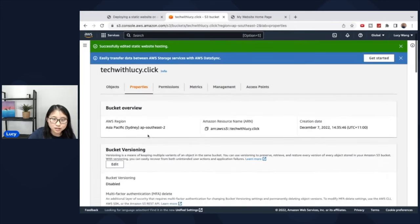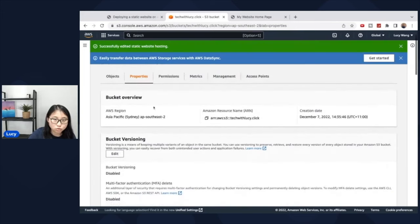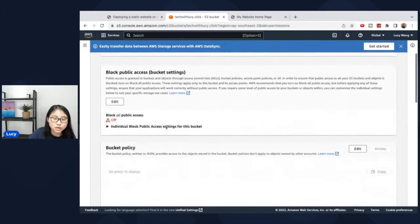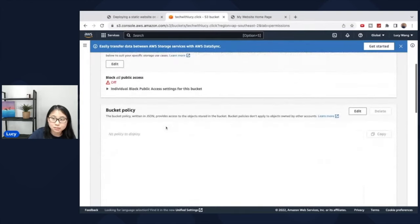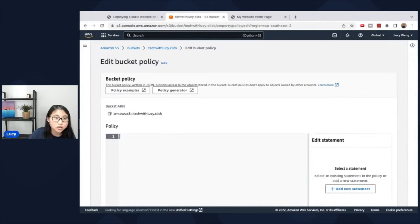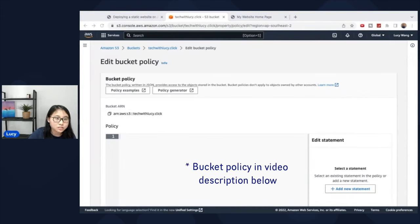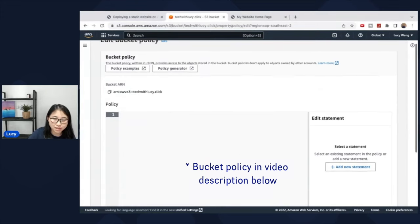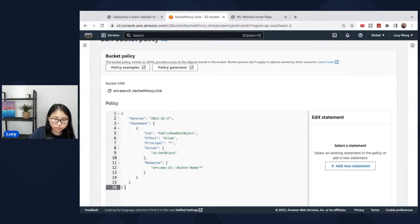And another thing we need to do is on permissions, we need to attach a bucket policy. So click edit and put in a bucket policy. I'll provide this bucket policy in the details below. So you can copy and paste this in.